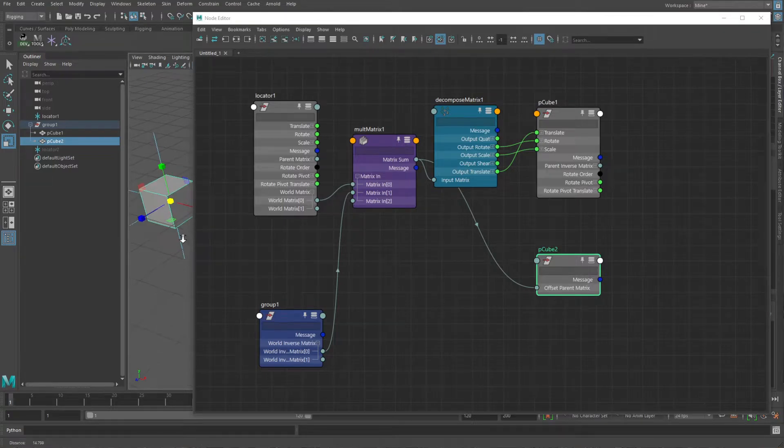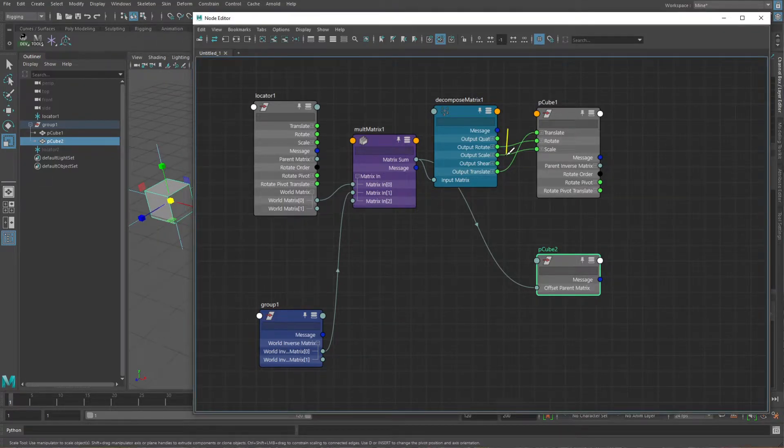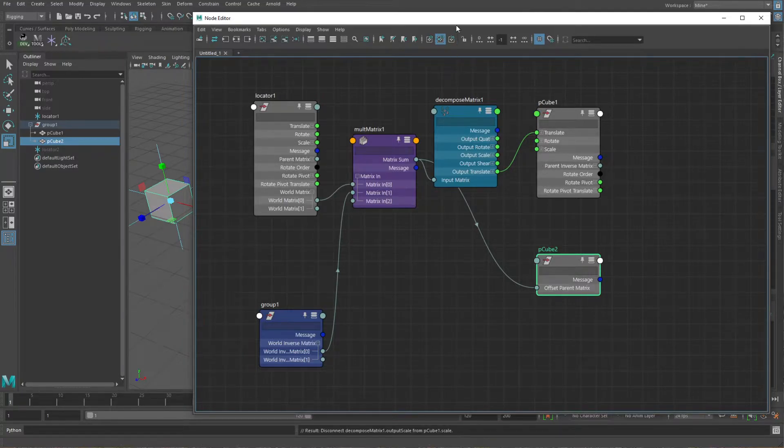One thing that is nice with this method is it's pretty easy to say I only want to do the translates, or maybe just translate and rotate - you can connect just one of them. If I rotate it, you see the one that's rotating is the second cube because it's taking the entire matrix data from the driver. But they've added in, along with that offset parent matrix, some new nodes as well. There's a pick matrix node now - if we plug in the matrix sum into the input matrix, and then plug that output into the offset parent matrix - the pick matrix has 'use translate,' 'use scale,' 'use rotate,' 'use shear' checkboxes that you can deactivate. So now you can see the rotate and scale are doing nothing, but it's only taking that translation data.